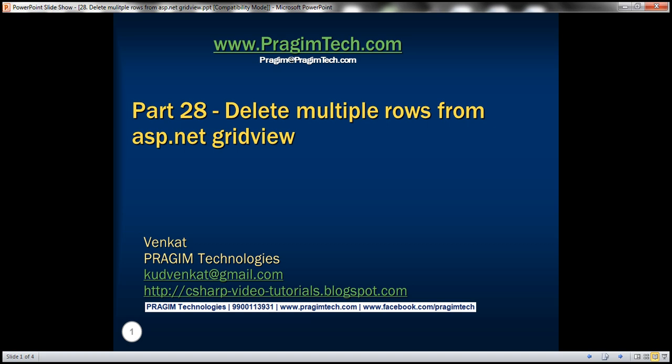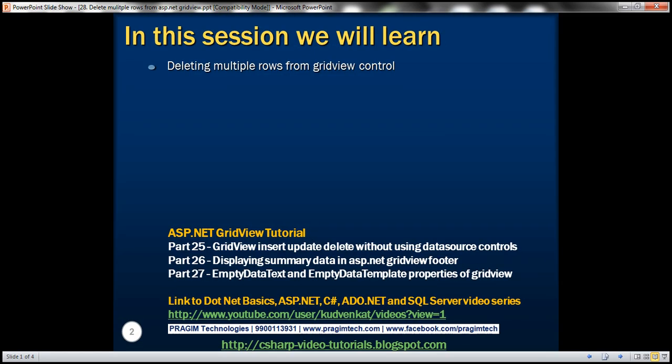Hello. Welcome to Prism Technologies. I am Venkat. This is part 28 of the ASP.NET GridView tutorial. In this video, we'll discuss deleting multiple rows from a GridView control.